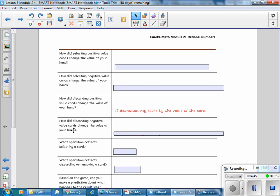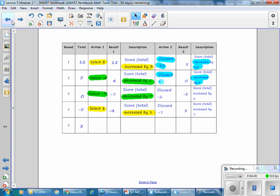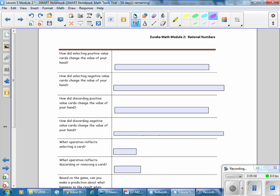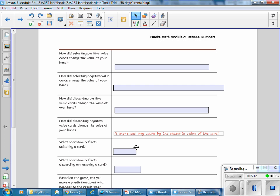How did discarding a negative value change the value of your hand? Discarding a negative 2 increases your value because you are getting rid of a negative card. And discarding a negative 7 increases your value by 7. So discarding a negative increases the score by the absolute value of that card.